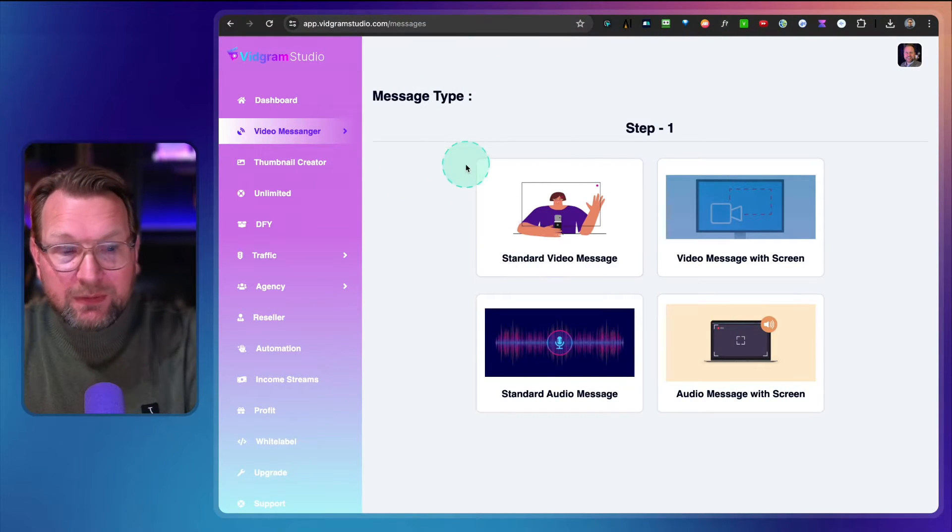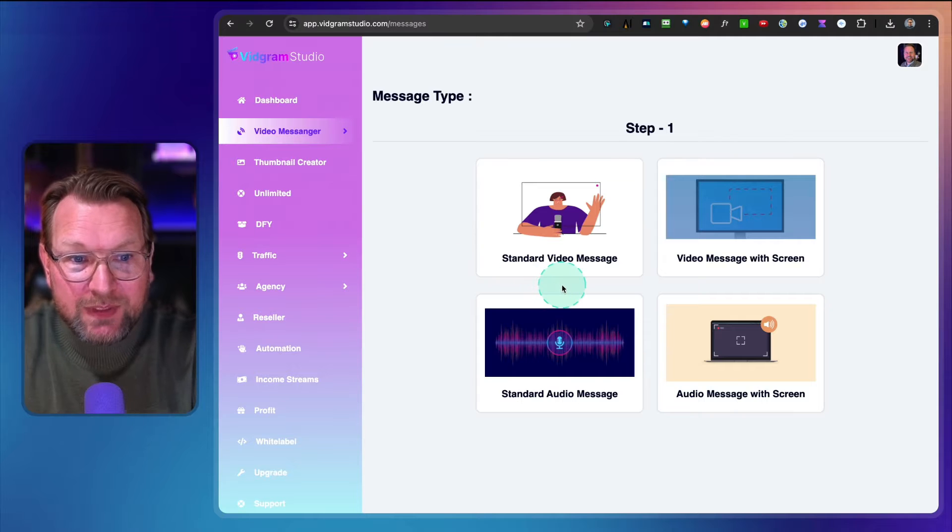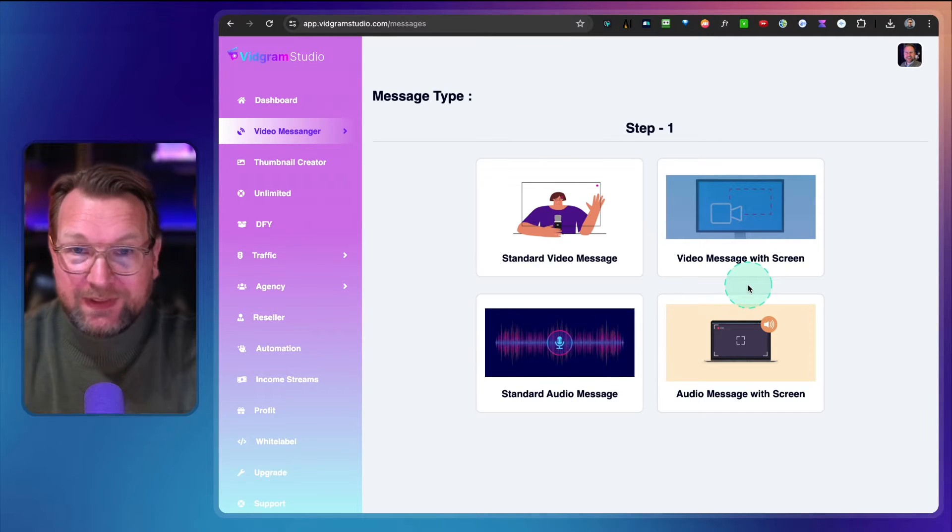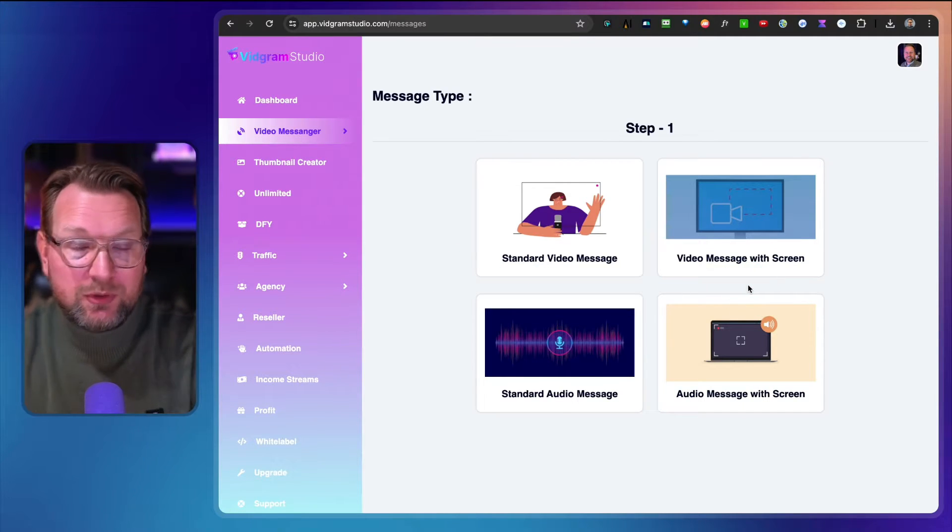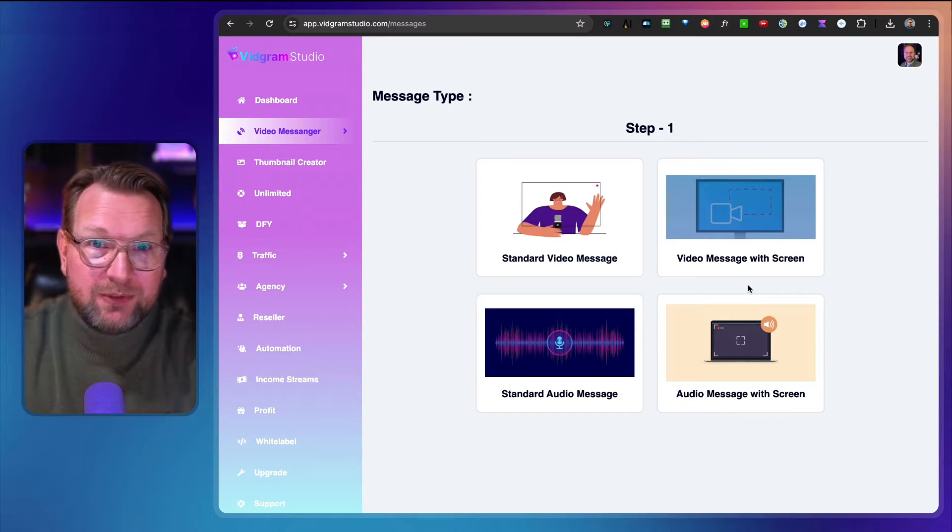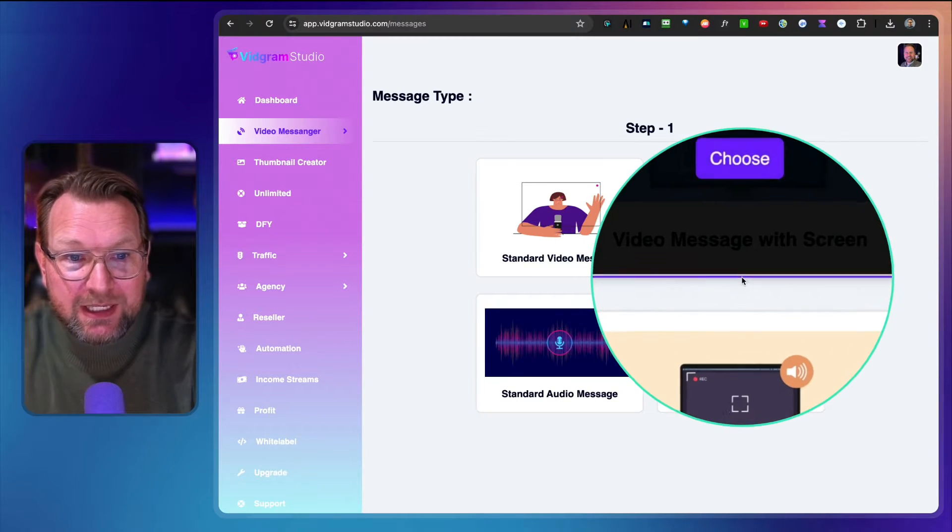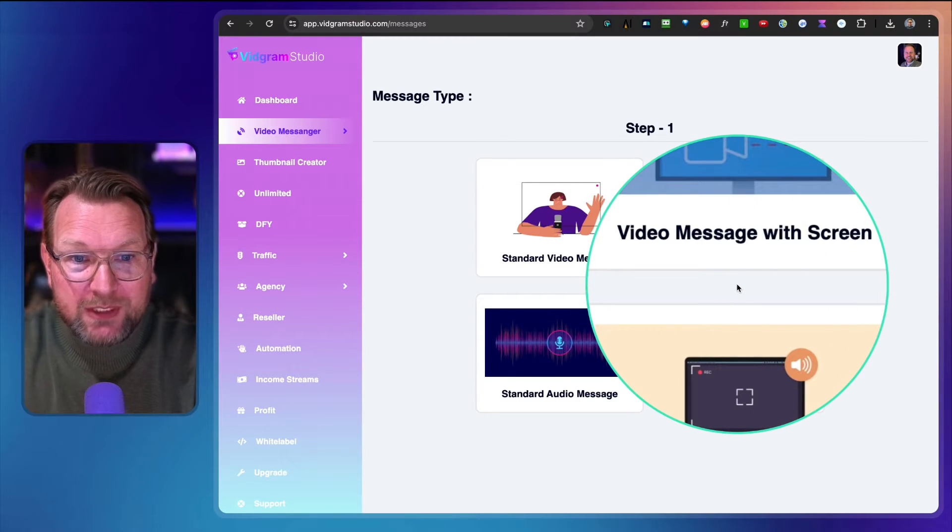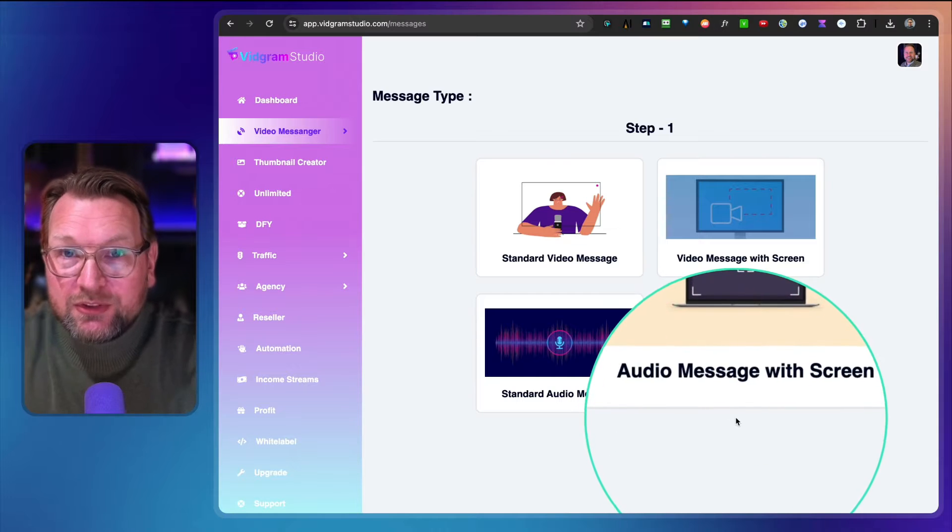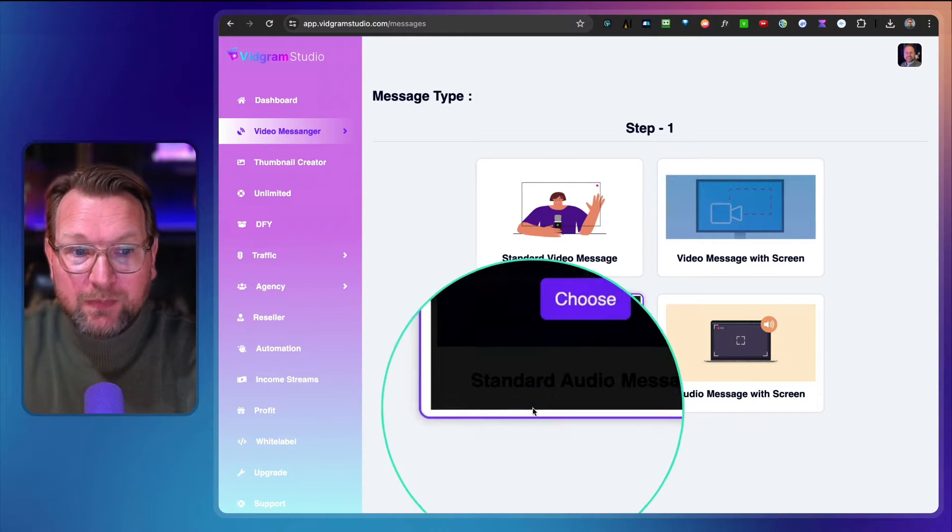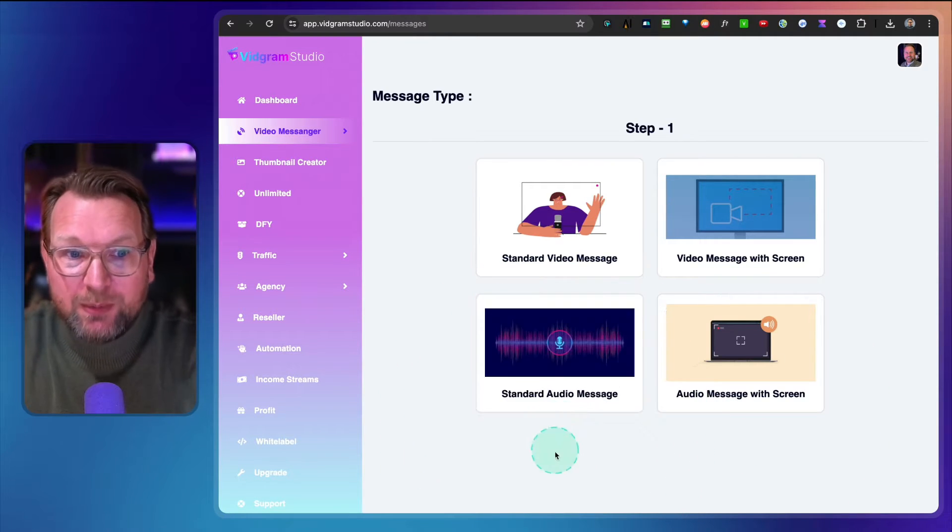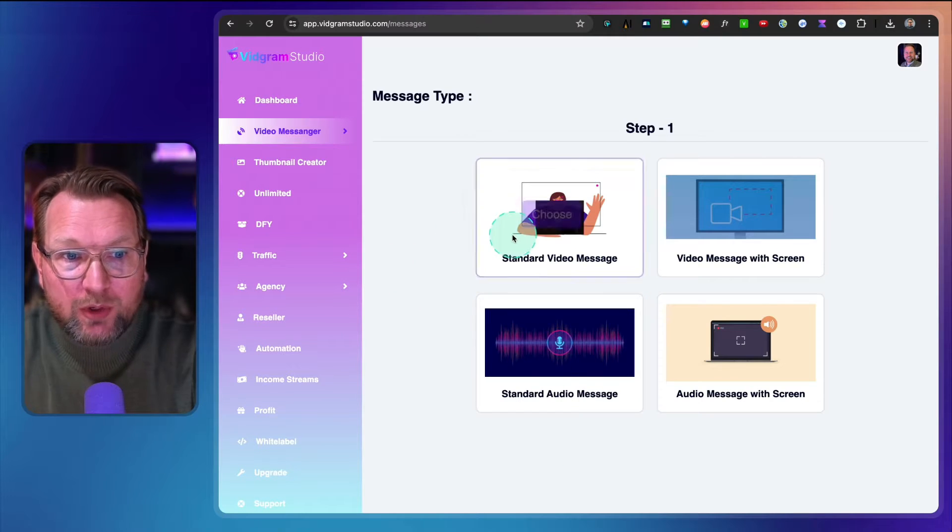From here you get started. You can decide to do video messages or screen shares. For example, if you want to do product reviews like I'm doing now where you share your screen and have yourself on camera, you can do that here with video message with screen. But you can also share your screen without a video or simply share audio messages. Let me show you how it works.